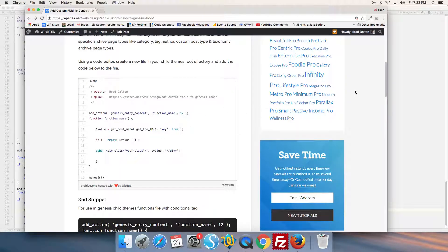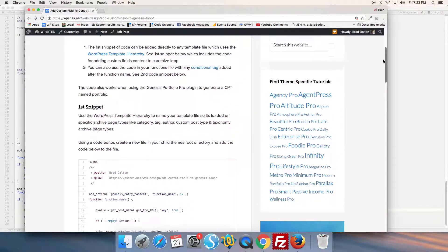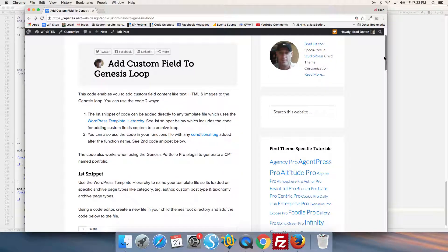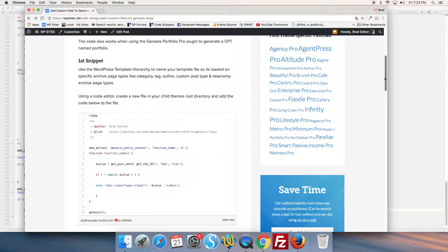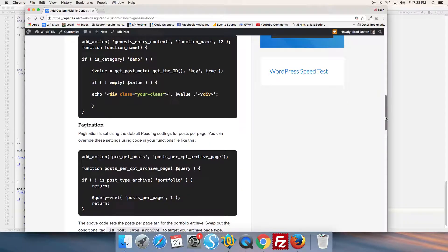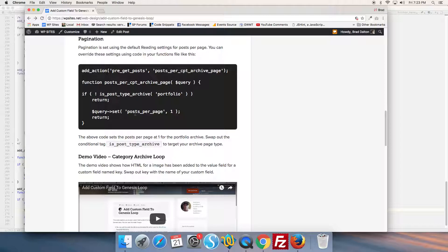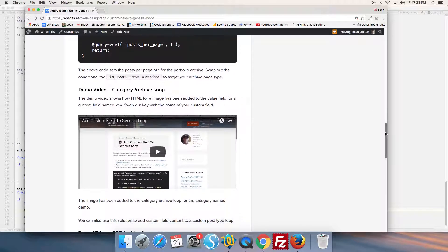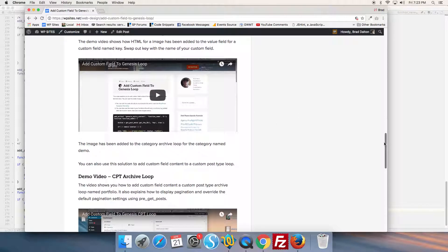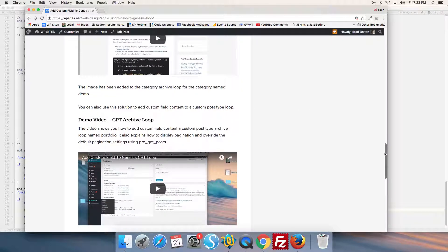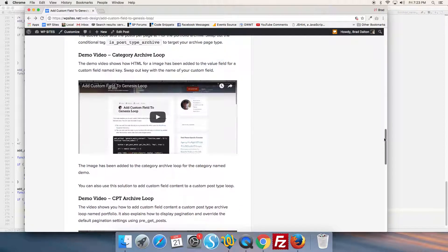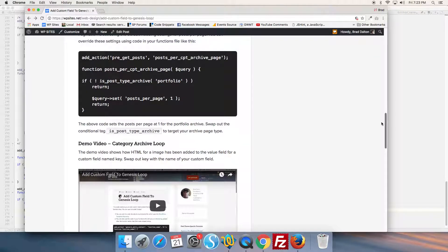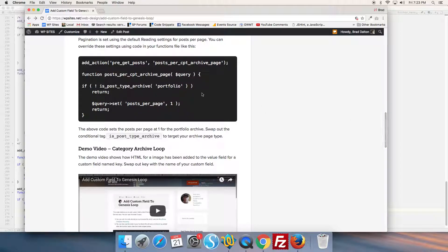You'll find more code in one of my latest posts named 'Add Custom Field to Genesis Loop'. There's code to control pagination - if you want to control pagination for a custom post type or any archive page, you can use this code which uses a pre_get_posts function. There's also a demo video explaining how to add custom field content to custom post types, using the portfolio post type as an example.